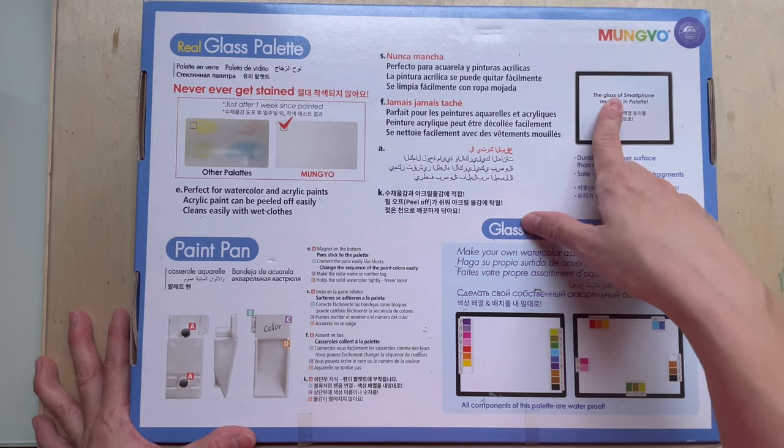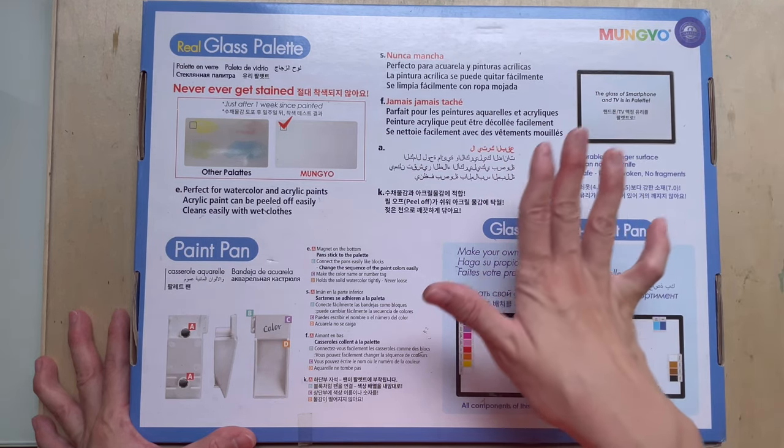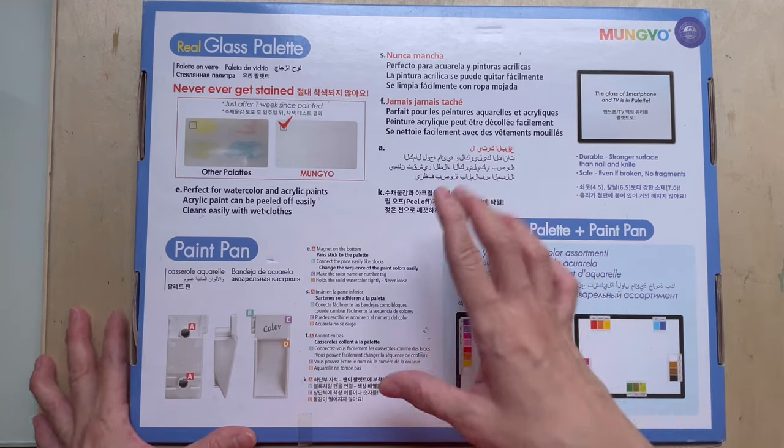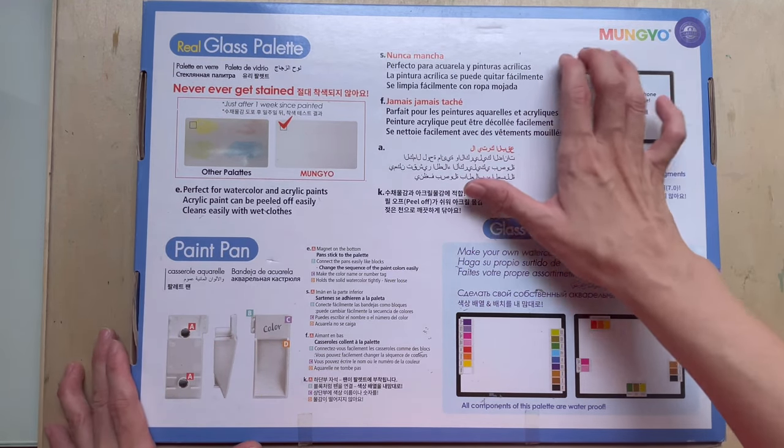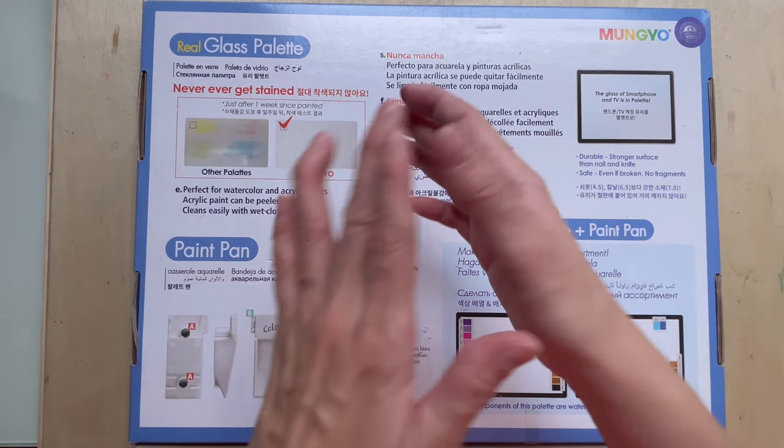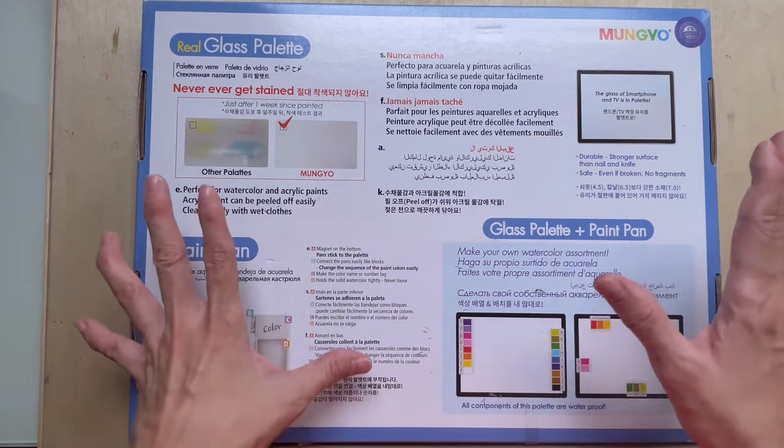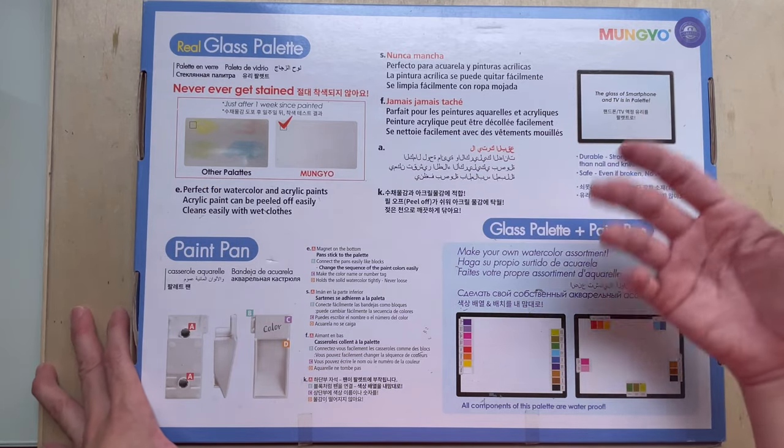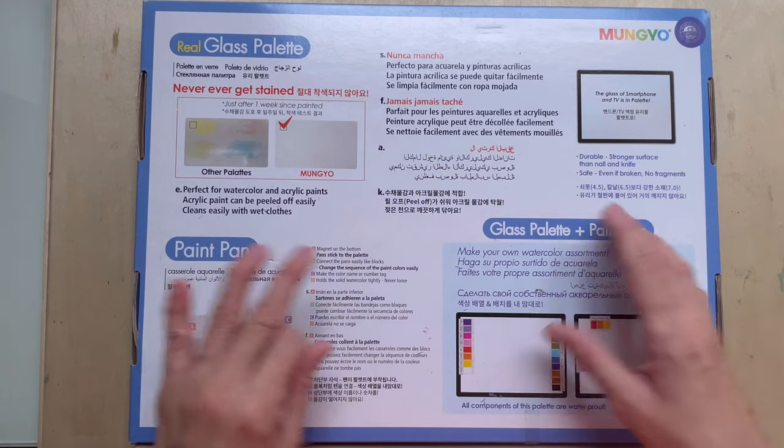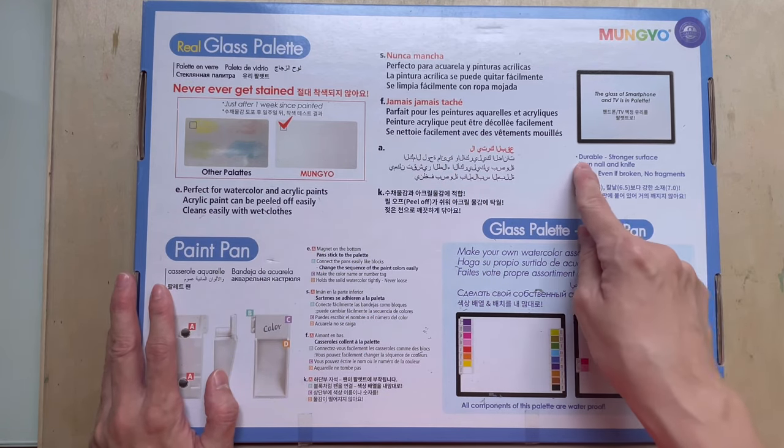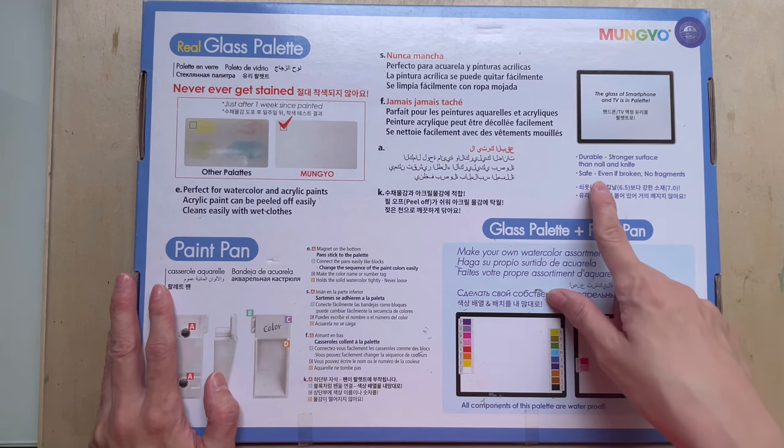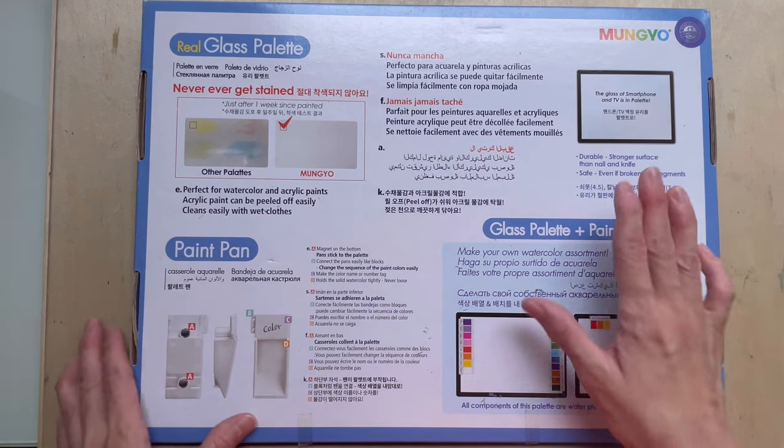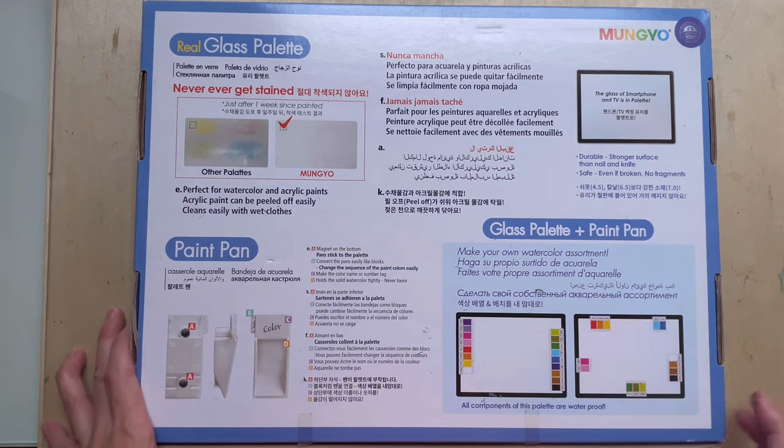And it says that the glass, they use the glass used in smartphones and TV in the palette. So, well, I mean, Mungyo is a Korean brand. So if, and we know, Samsung and LG makes a lot of TV and smartphones. So maybe they give them some spare glass and they use it on the palette. This I'm not sure. And it says it's durable, stronger surface than nail and knife and it's safe. So even if it's broken, there's no fragment. So I'm not tested it. I'm not going to test it, but this is what it says.